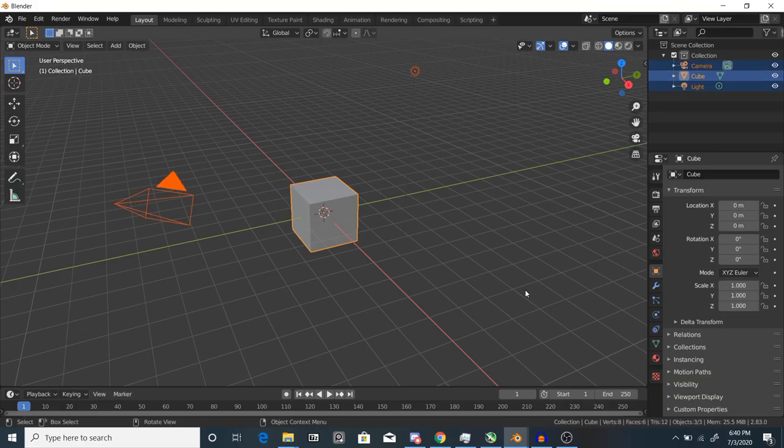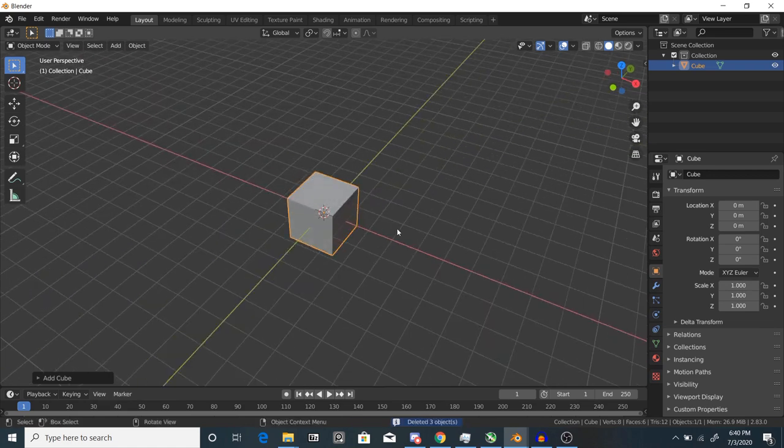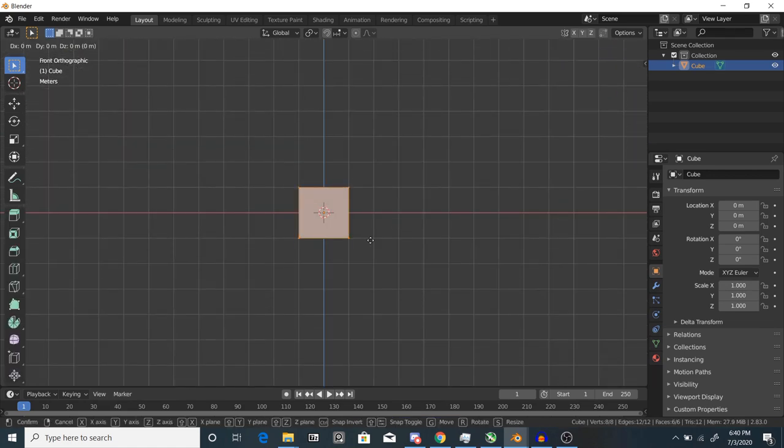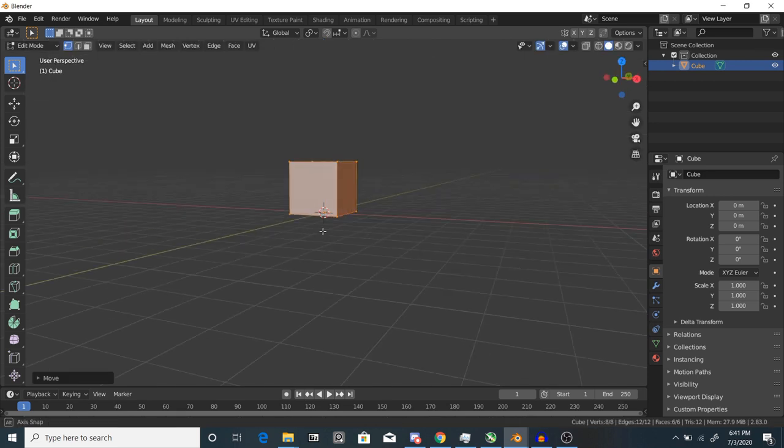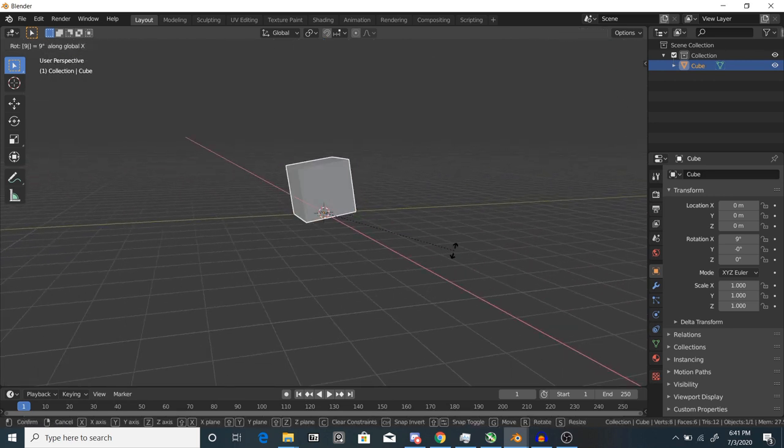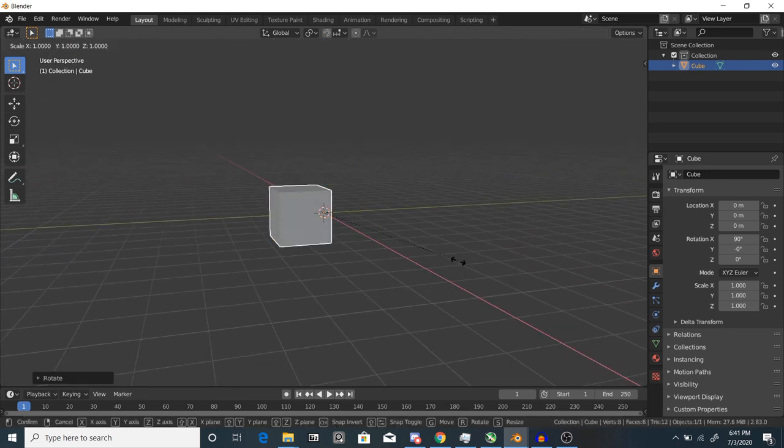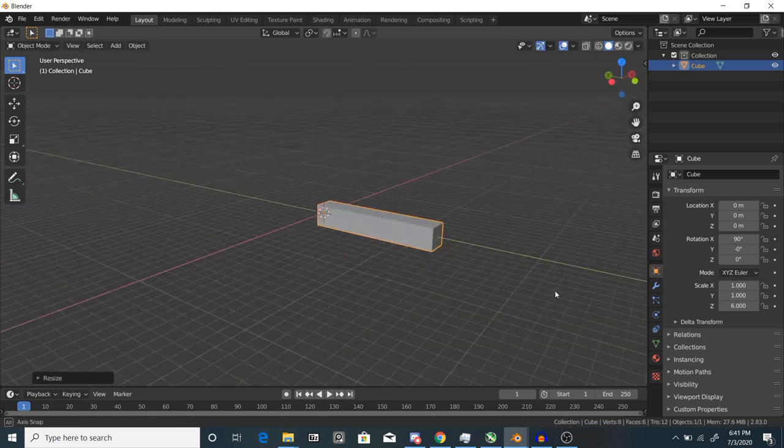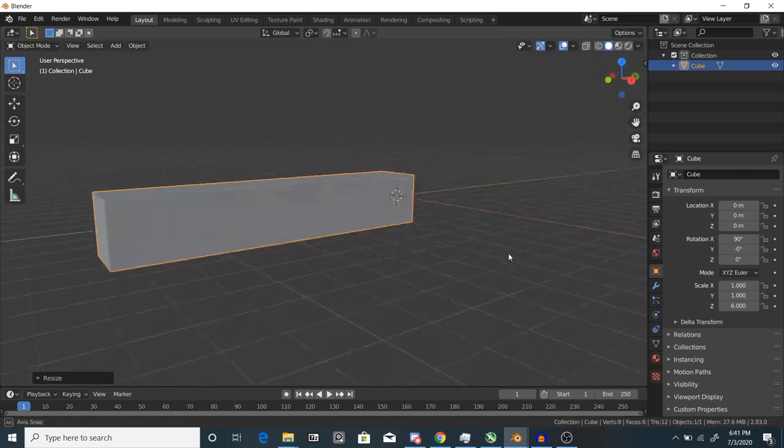First thing we'll do is delete everything, then add a cube. It's a crime to let the default cube live. Next, tab into edit mode and move the cube until the back face is on the origin of the object, then tab back out of edit mode and scale it along the y-axis until it looks long enough. You can do more or less, but make sure not to apply the object scale.